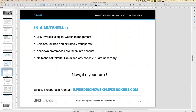You don't need a VPS — a virtual private server — which you'd normally need for automatic trading. All you need here is a JFD Invest account and a profile, and then you can start mirroring those trades into your JFD Invest account. It's your turn if you like, and all the information is available.